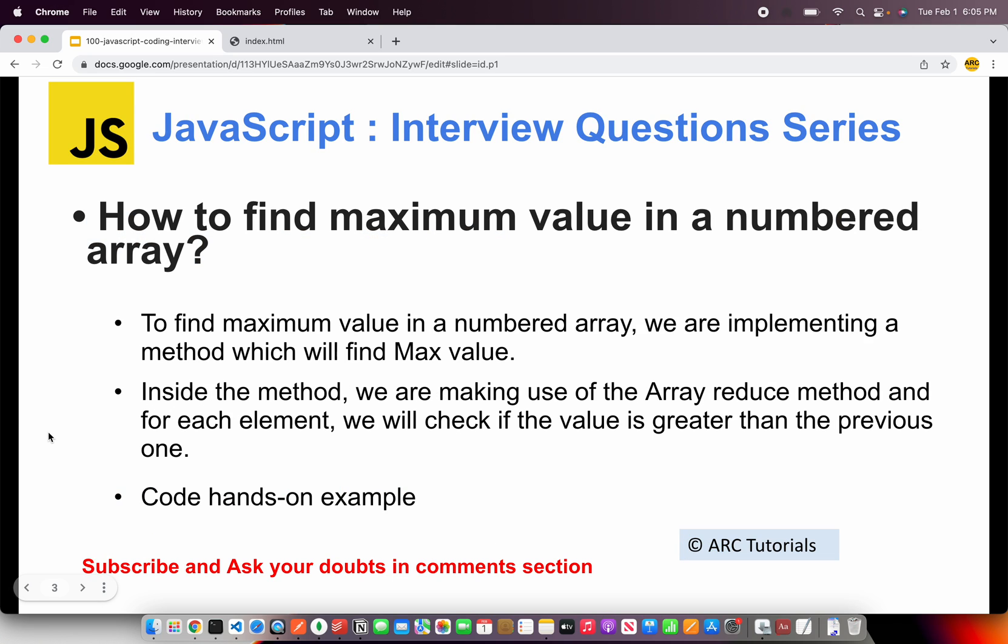The question is how to find maximum value in a numbered array. To find the maximum value in a numbered array, we are implementing a method which will find max value. Inside the method, we will make use of the array reduce method.